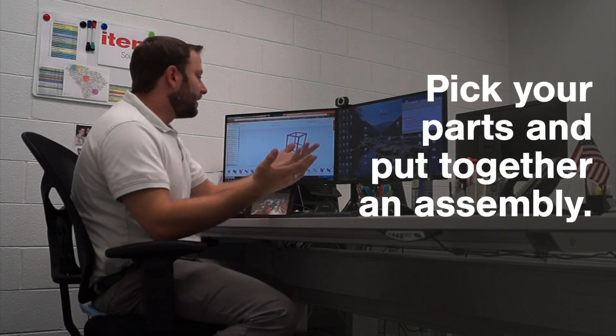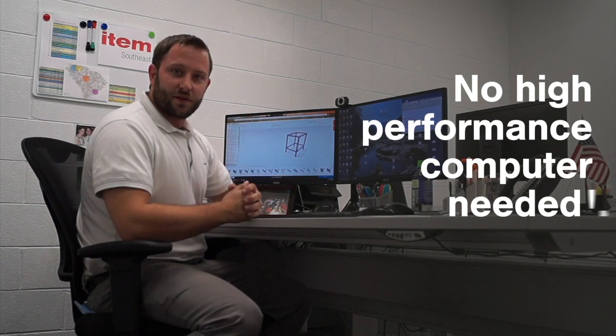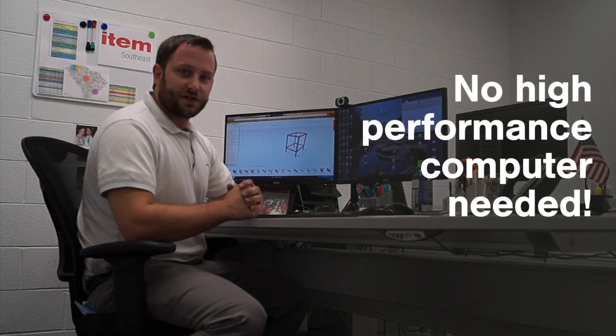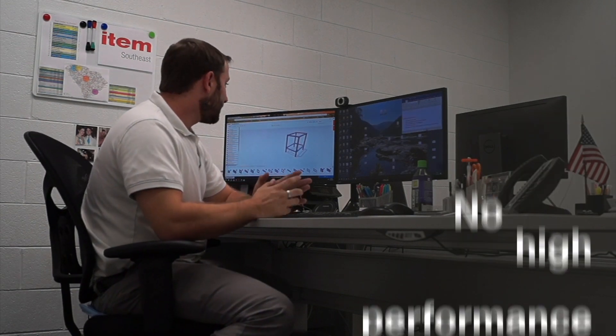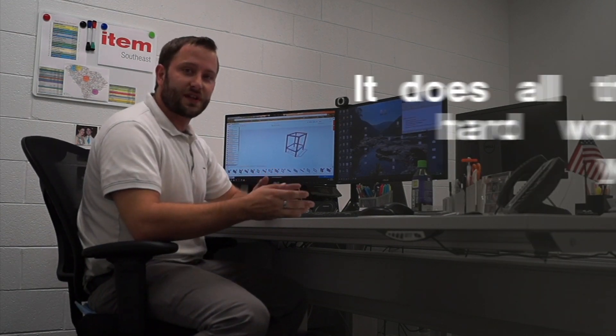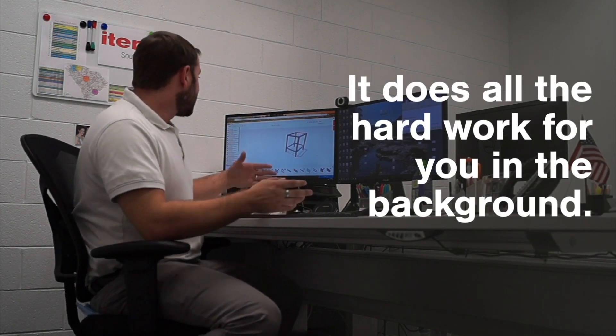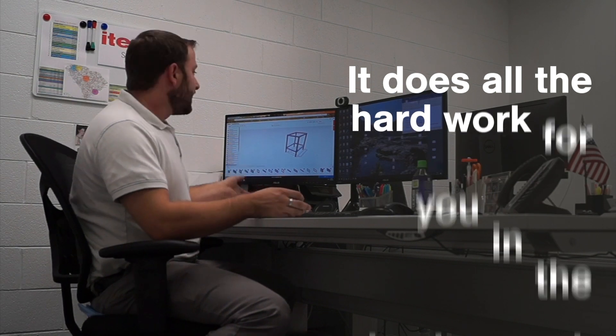put together a small assembly like a table, gantry, or cart, whatever the operation may be, and come up with a simple sketch that does all the hard work for you in the background.